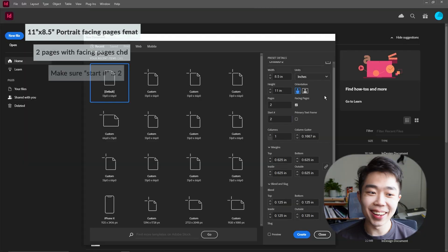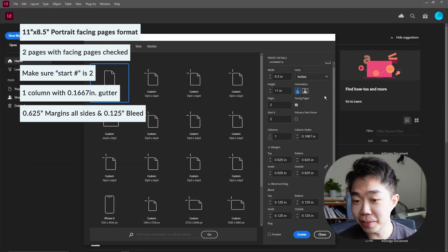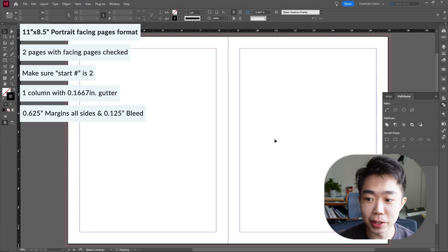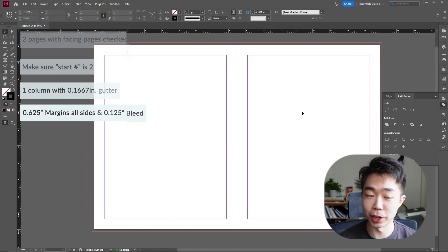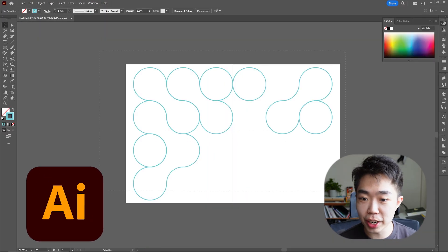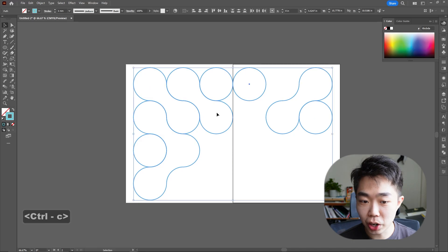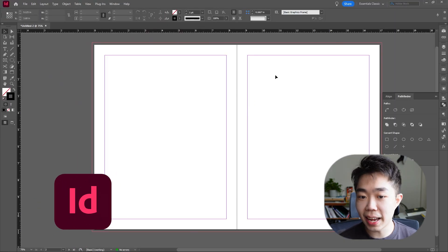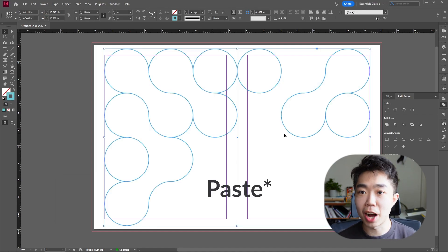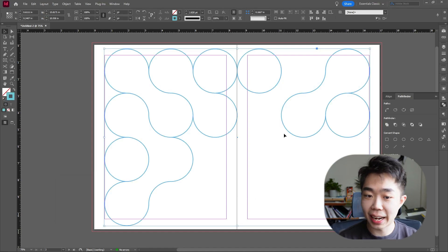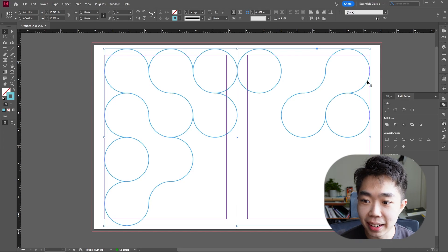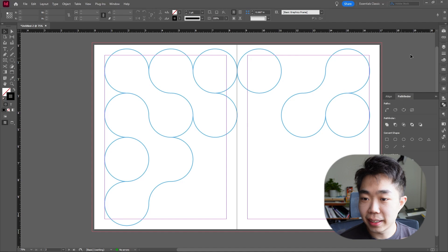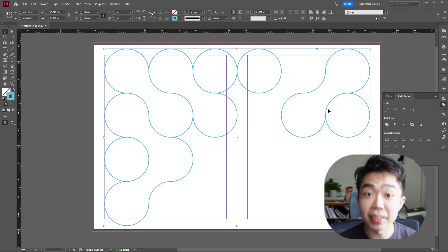Now we are in InDesign — make sure you pause the video if you need to see the document settings, but it's pretty standard. Going back to Illustrator, select everything and do Ctrl+C, or right-click and copy. Go into InDesign and paste in place — that will make sure it goes right to where you had it in Illustrator.